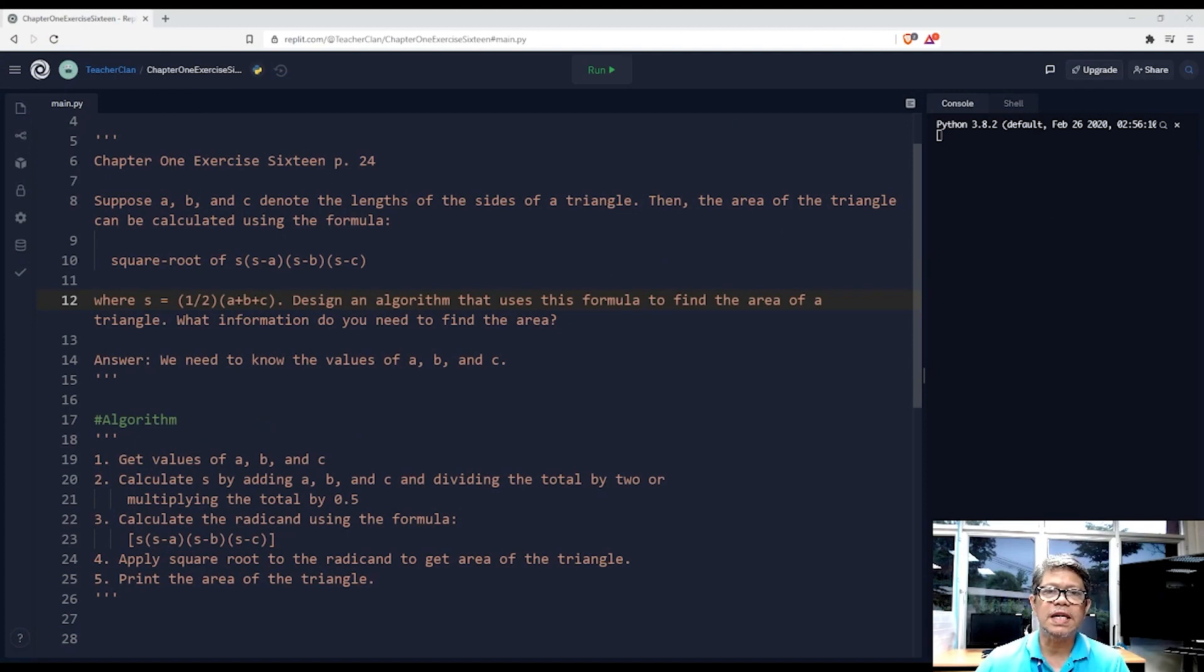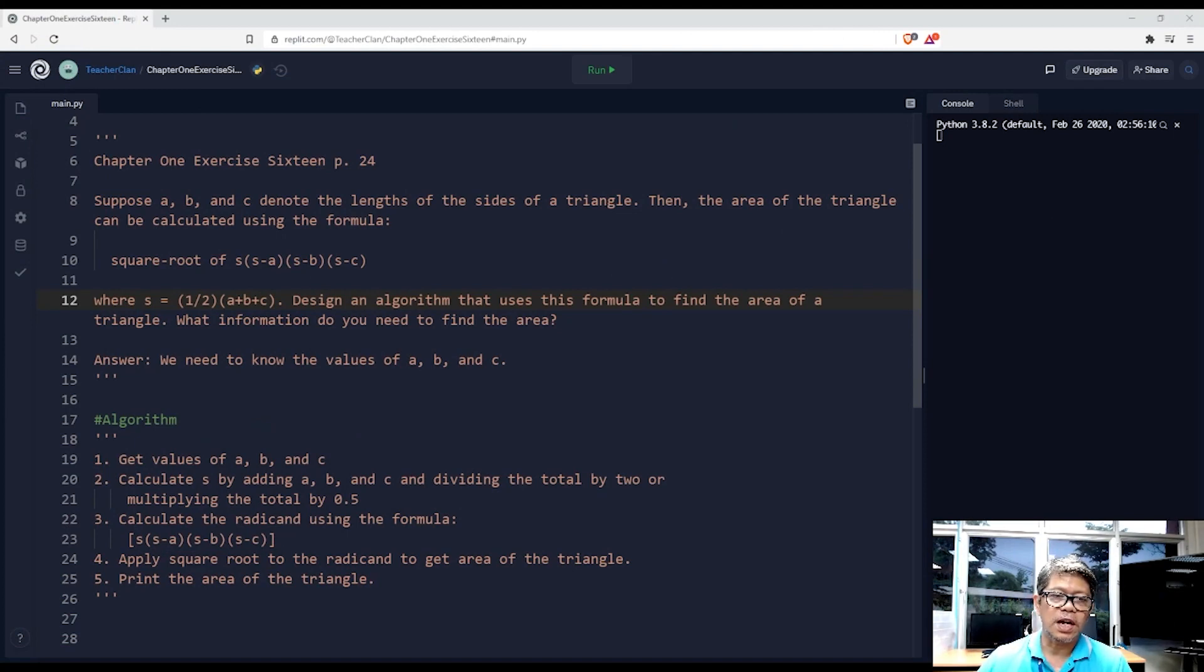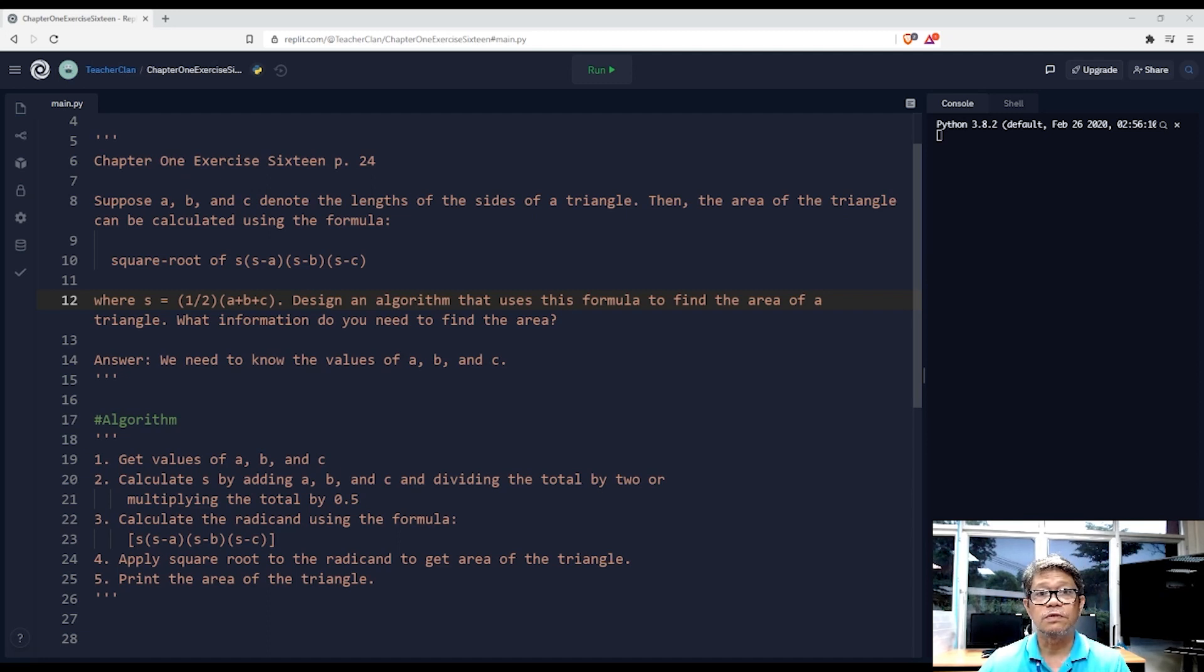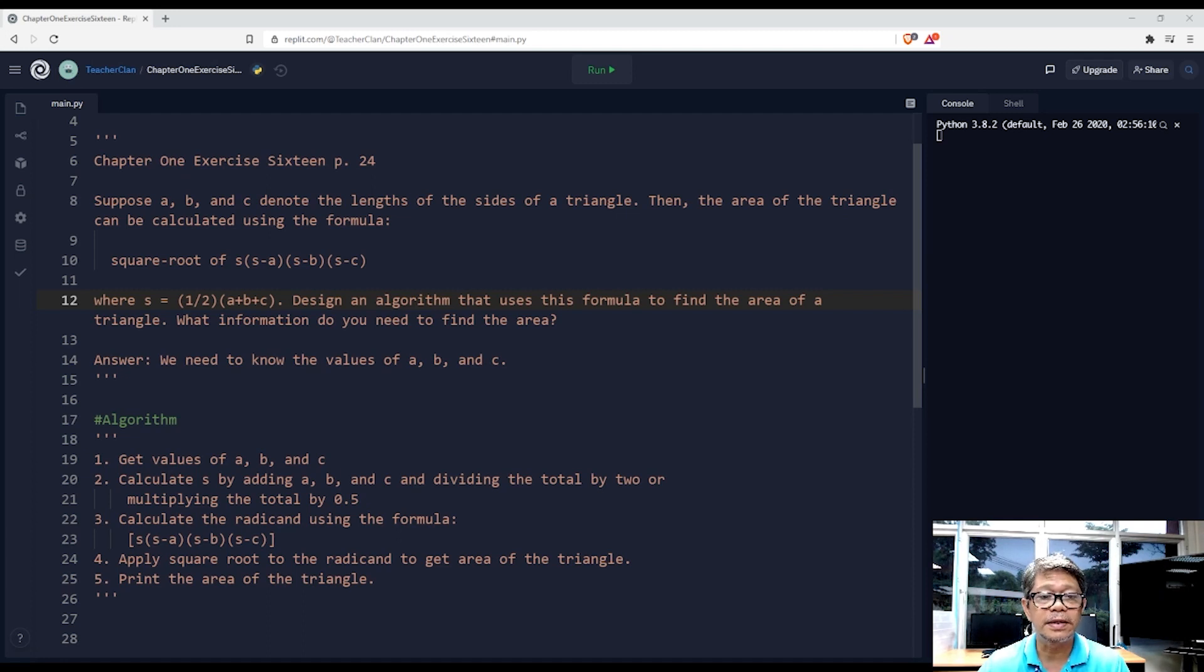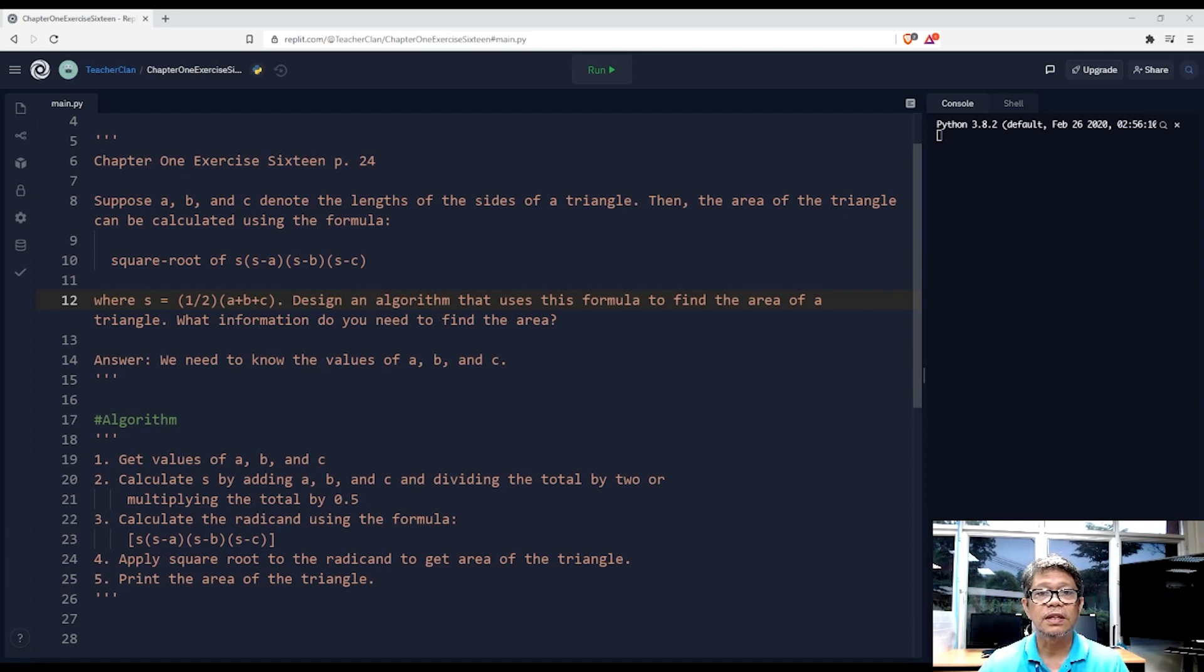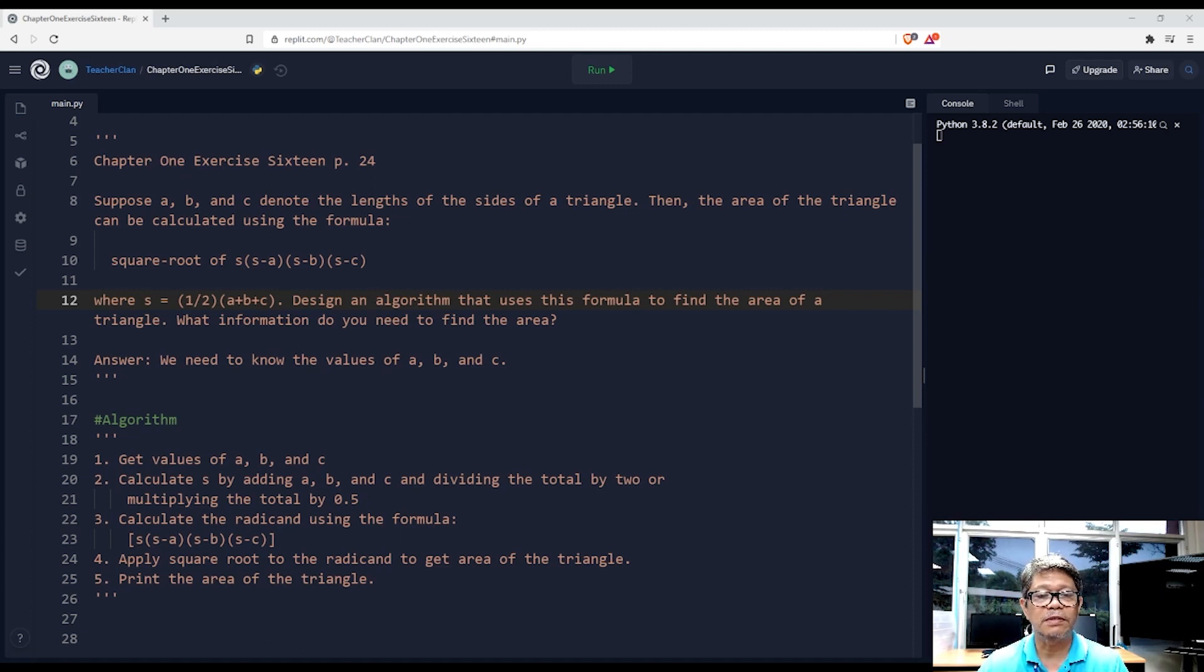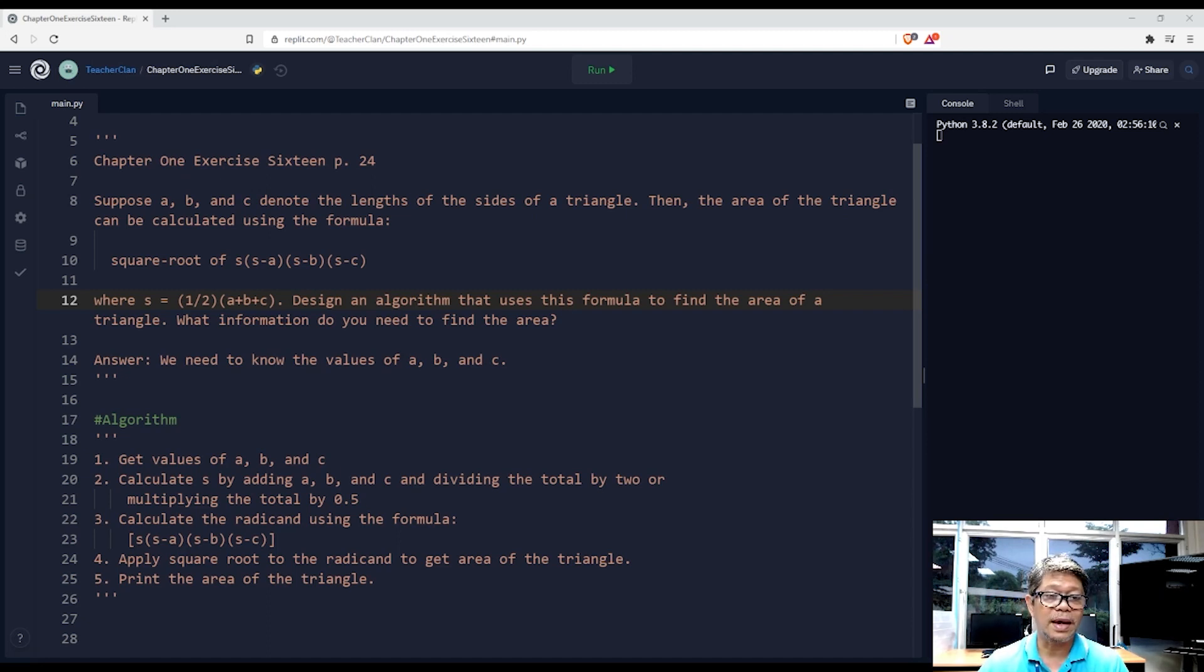Suppose a, b, and c denote the lengths of the sides of a triangle. Then the area of the triangle can be calculated using the formula: square root of s times (s minus a) times (s minus b) times (s minus c), where s is equal to one half multiplied by (a plus b plus c).